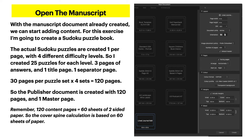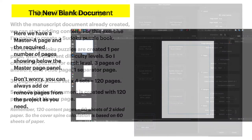The puzzles are created one per page with four different difficulty levels. I created 25 puzzles for each level, plus three pages of answers, one title page and one separator page — that's 30 pages per puzzle set times four sets equals 120 pages. The book will be 60 sheets thick. So the Publisher document is created with 120 pages and one master page.